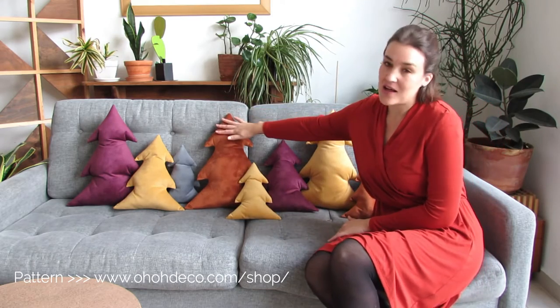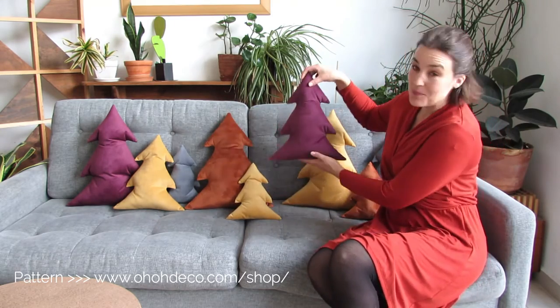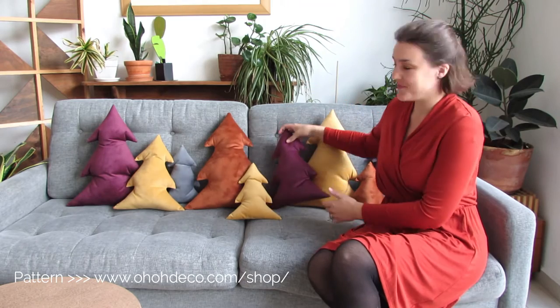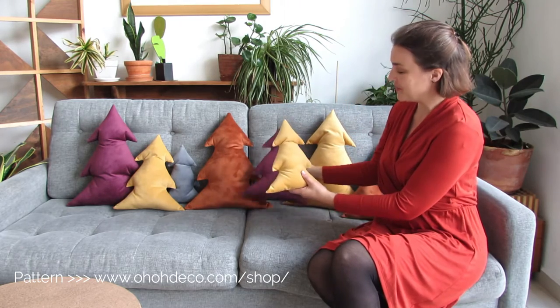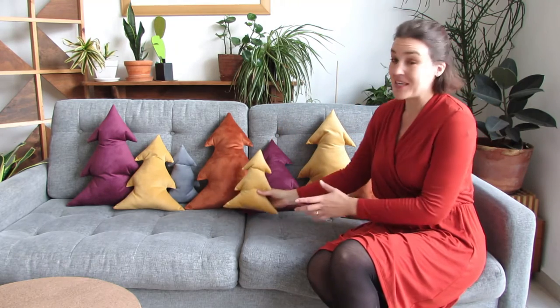You can see the pattern comes in three sizes: a large one, a medium one, and a small one. It's very easy and simple to make, and I hope you will enjoy sewing a Christmas tree shaped pillow to celebrate the holidays.